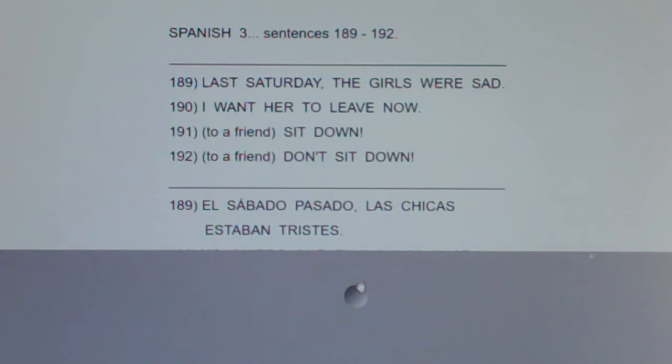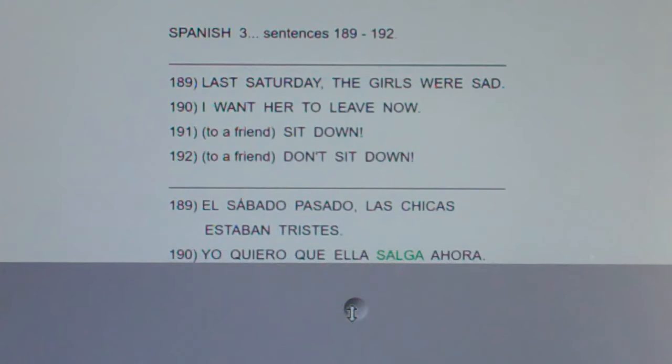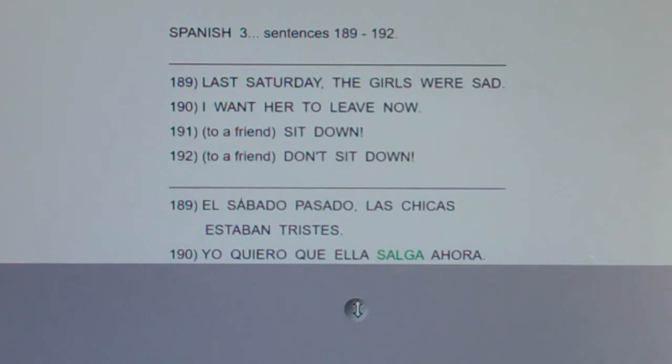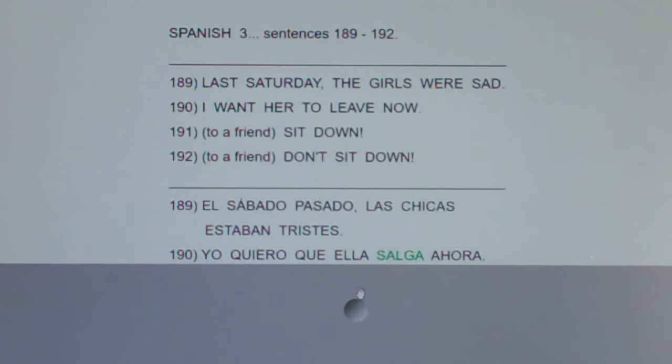190: I want her to leave now. Yo quiero que ella salga ahora.